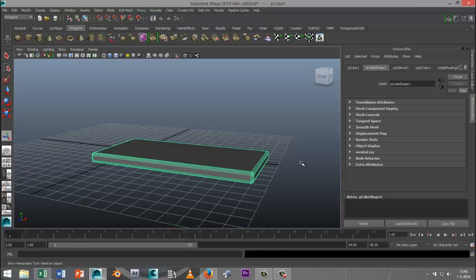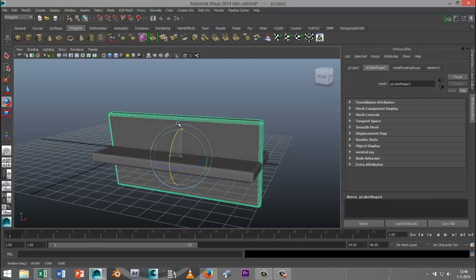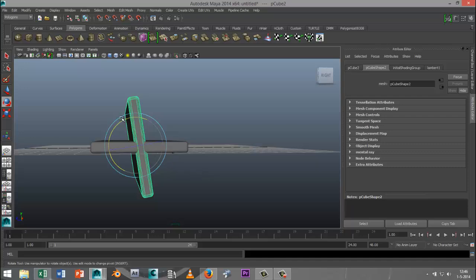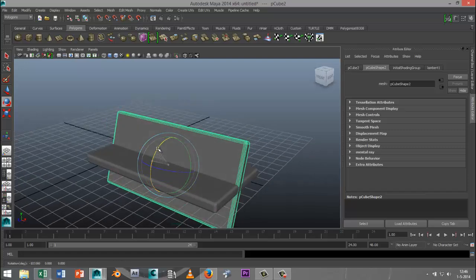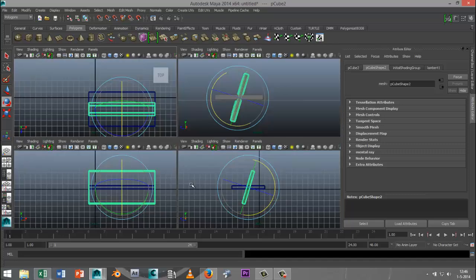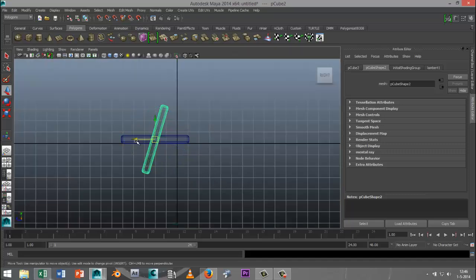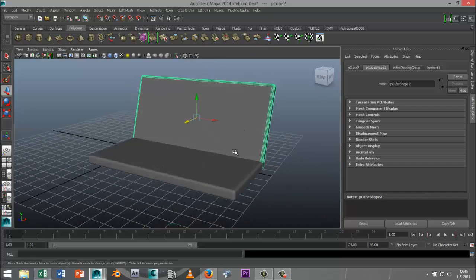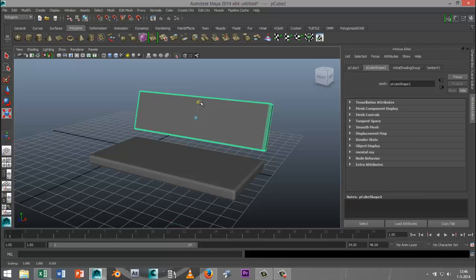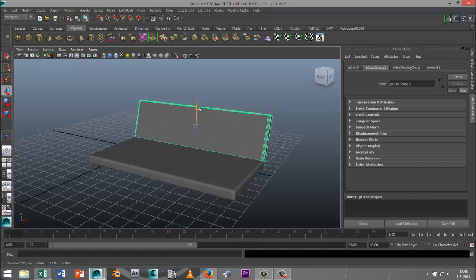Now I'll select that, hit Ctrl+D to duplicate it, and hit E to rotate. From my side view, I want this to rotate to a certain angle. Then I'll go to my side view, hit W to move it back and up. It's obviously too high, so I'll hit R to scale it down quite a bit, then hit W and move it down again.